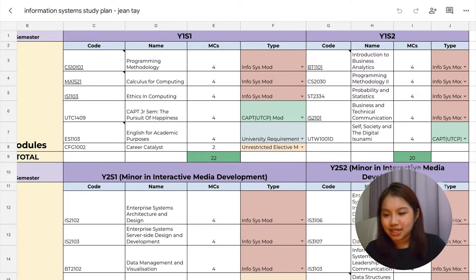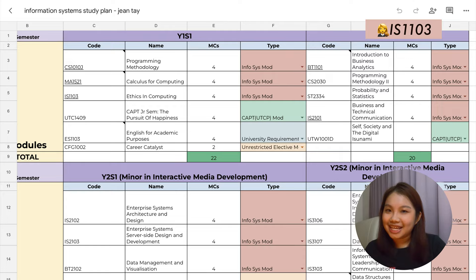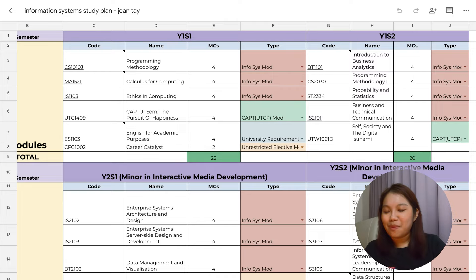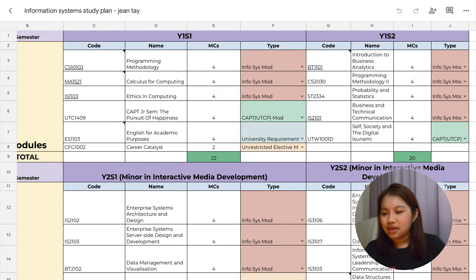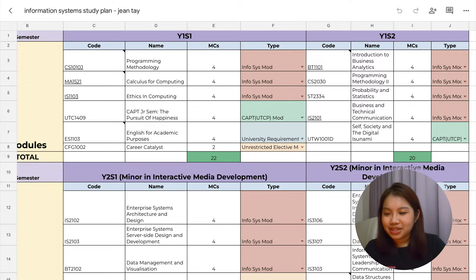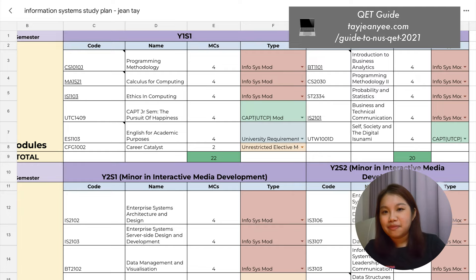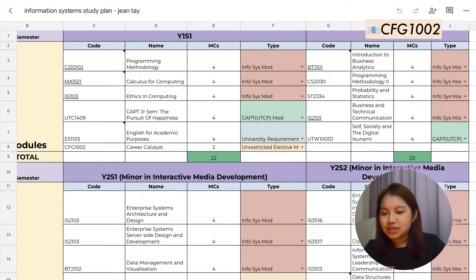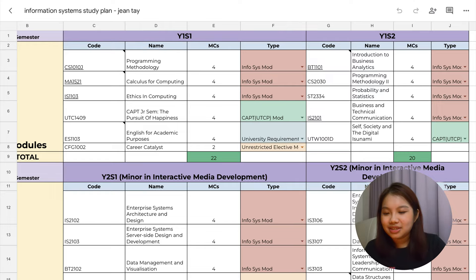Then there is the infamous IS1103, which is ethics in computing. It is no longer offered and is being replaced with IS1108. I also took a CAD module and if you are not staying in an RC, this can be replaced with one of your GEs. I also took ES1103, English for Academic Purposes, because I didn't do well for GP. It was one of the best modules I took because of how easy it was — it has definitely saved my CAP. You're only required to take this module if you've been asked to do the qualifying English test. I also did Career Catalyst CFG1002 as one of my UEs.